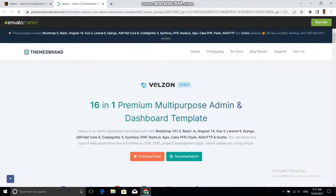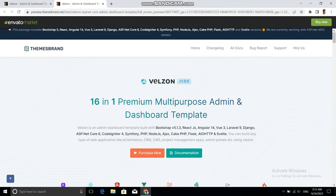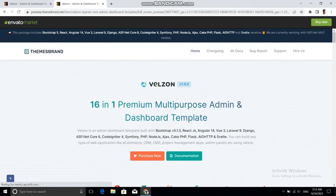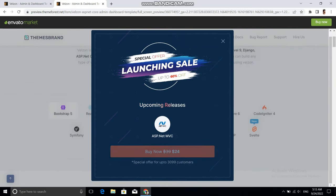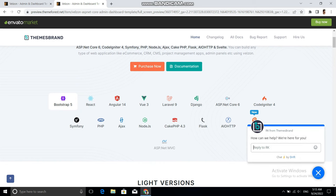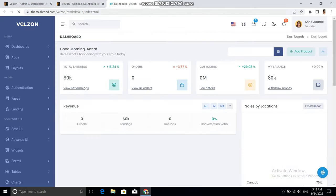Just click Live Preview and from here you need to select the type of demo. Let me select Bootstrap 5 because I want to download the HTML site, and then let's go to one of the demos.